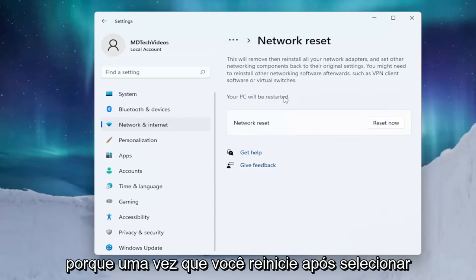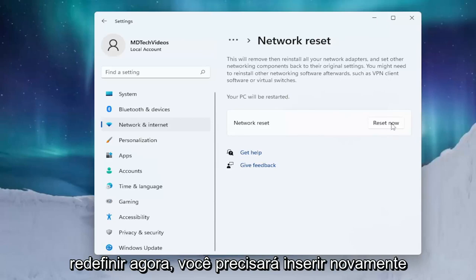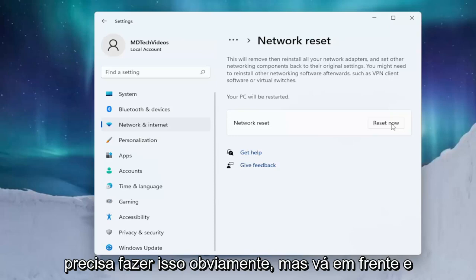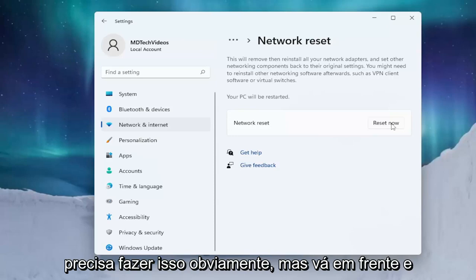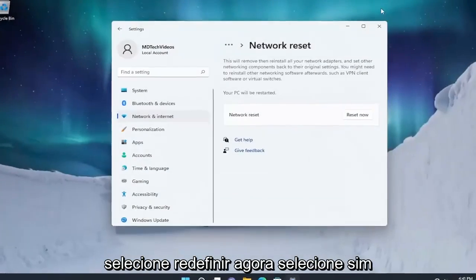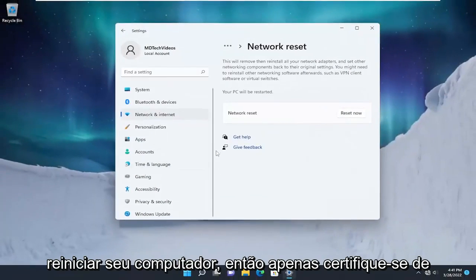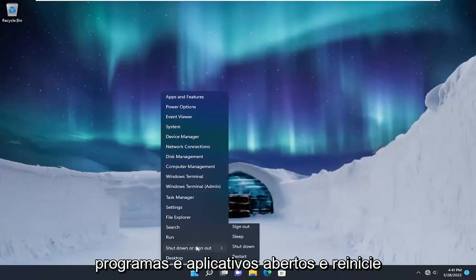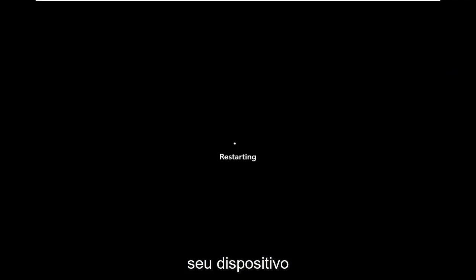Once you restart after selecting Reset Now, you will need to enter back in those credentials. If you're using an ethernet-based connection you don't have to do that. Go ahead and select Reset Now, then select Yes. You will have five minutes to restart your computer, so just make sure you save and close any open programs and applications, and restart your device.